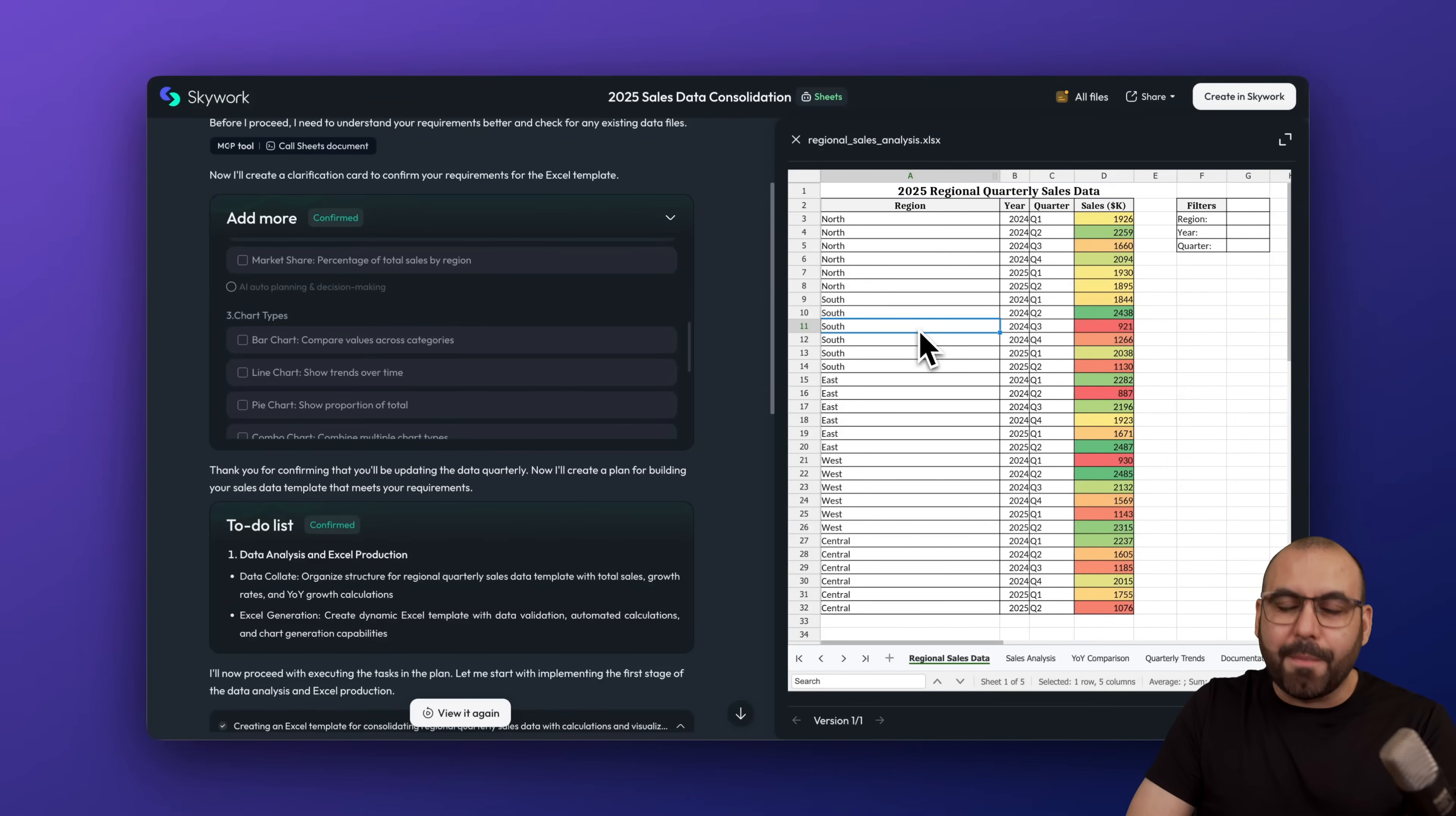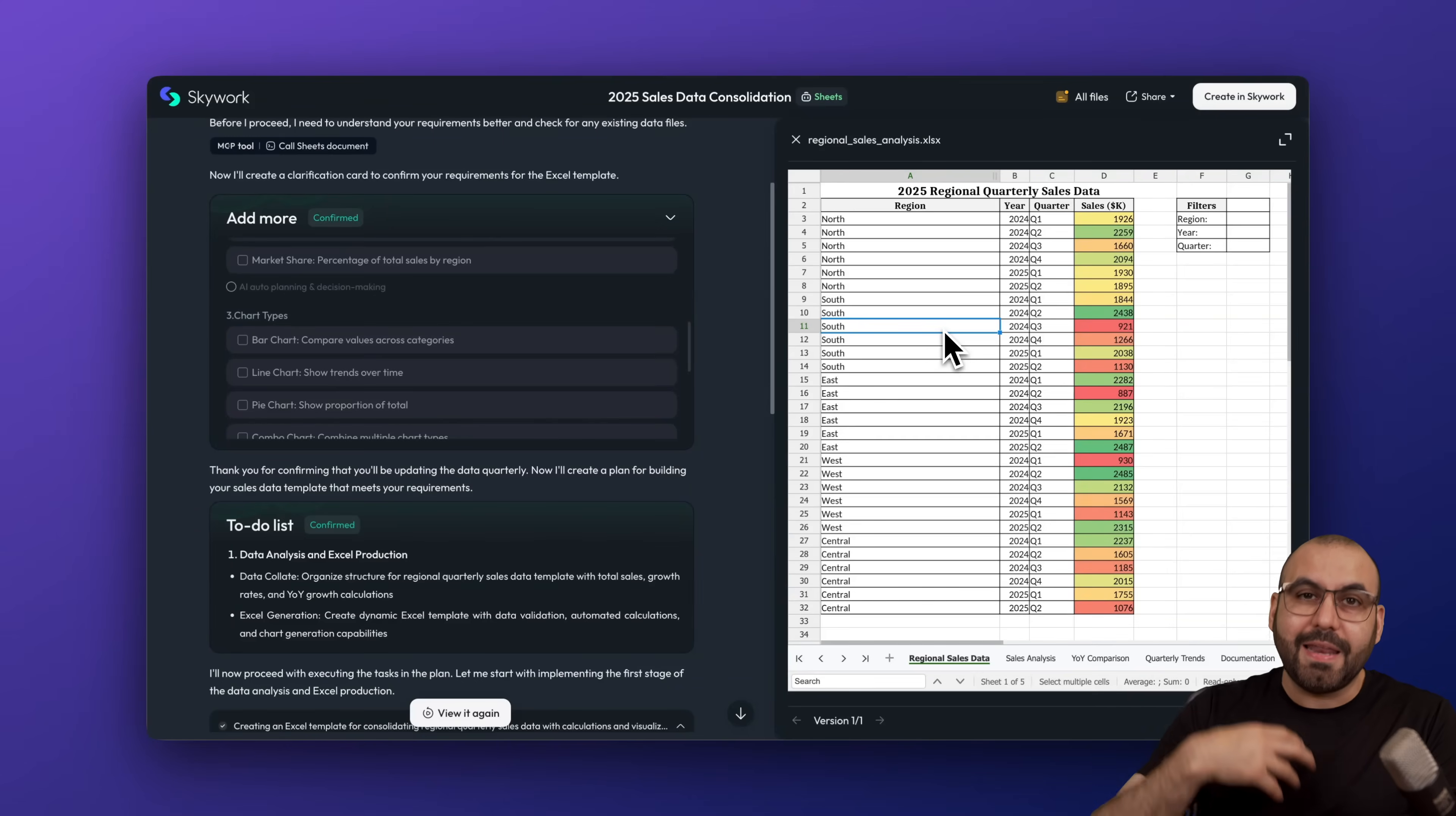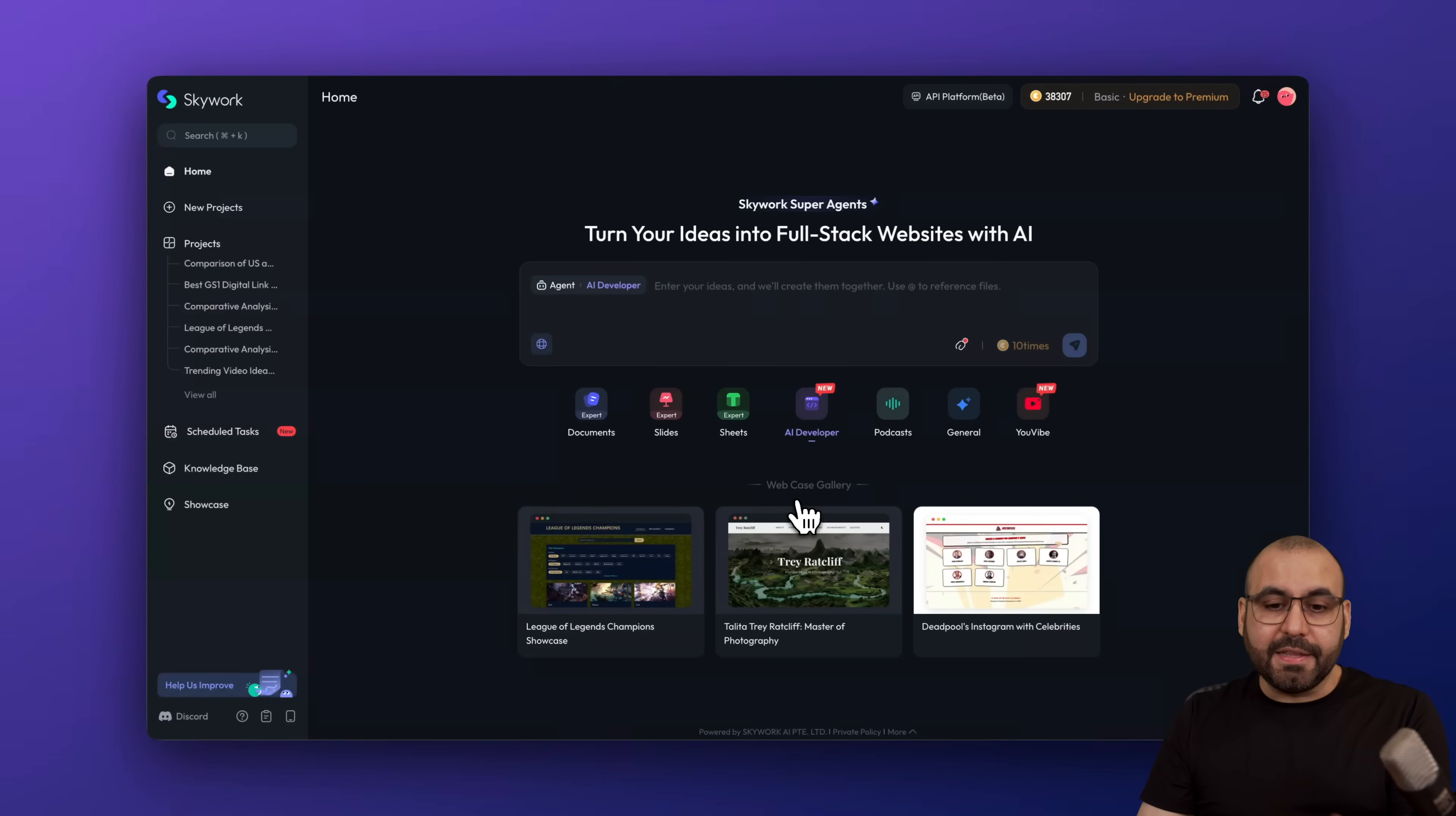It thinks in advance for you. So it's not just about you talking to it all the time, like you would normally with other AI agents. In this case, you actually get in advance options that you might need, and then I'll continue, which I truly love about this.